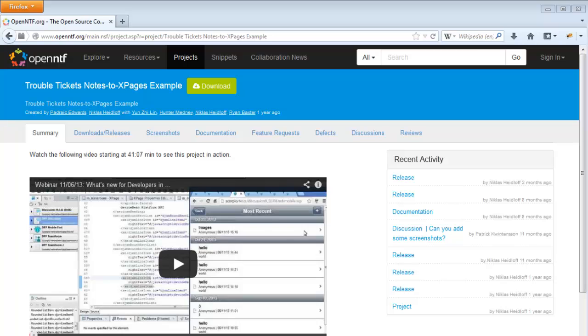That concludes this video on the Troubled Ticket Social Edition application. Visit the Troubled Ticket project page on openntf.org to download the latest release and access documentation. Thanks for watching.